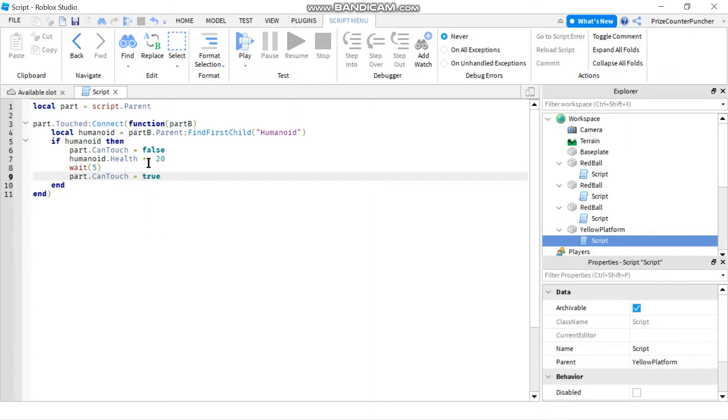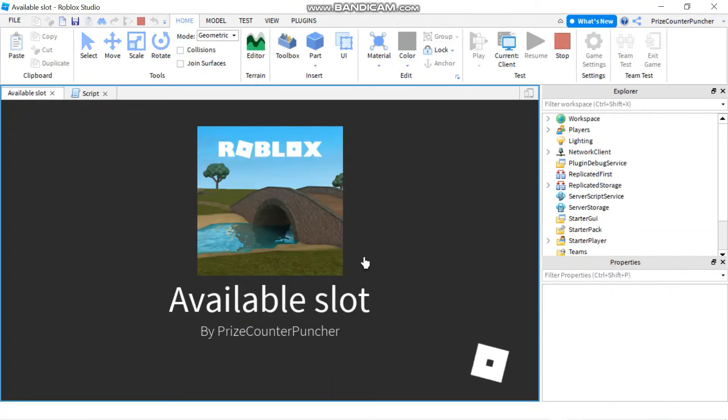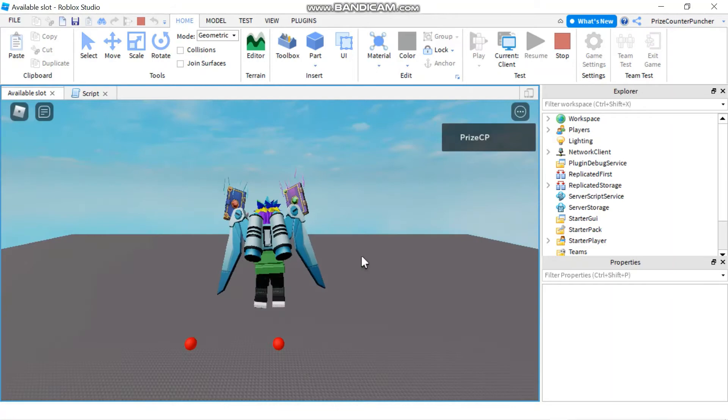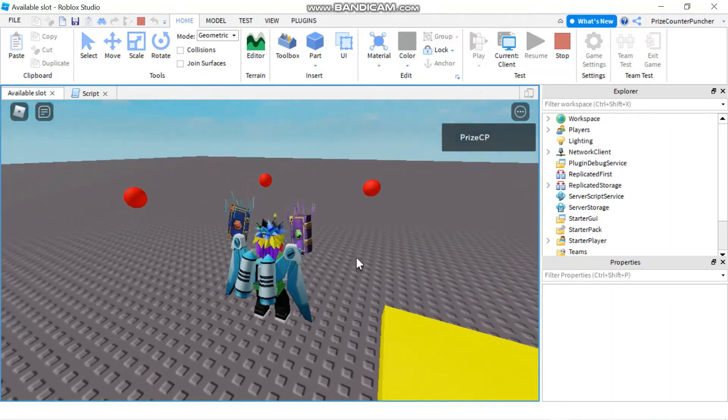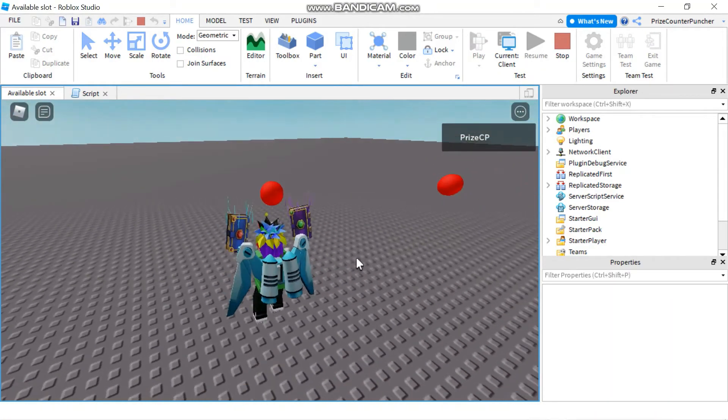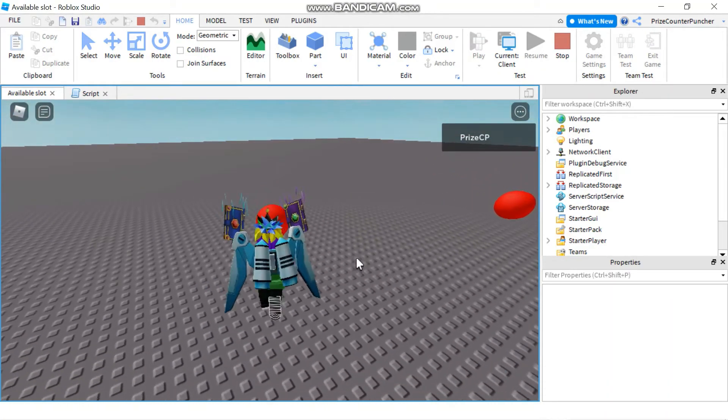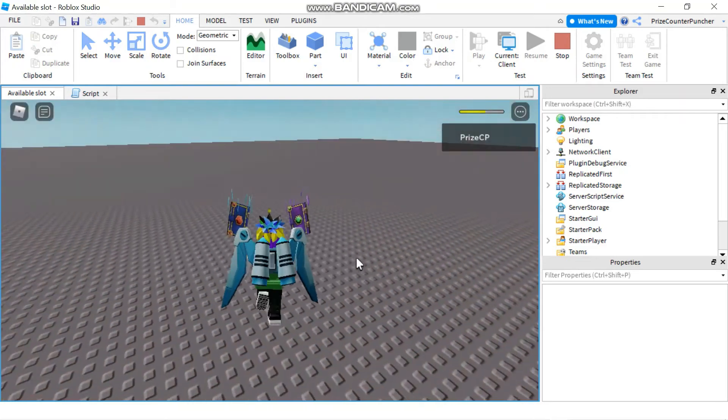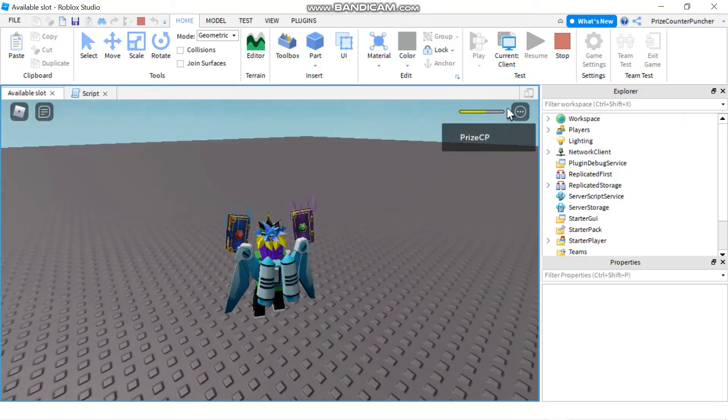Alright so let's play to test. First thing I'm gonna do is I'm gonna go and eat one of these damage pills and immediately you see my health went down.